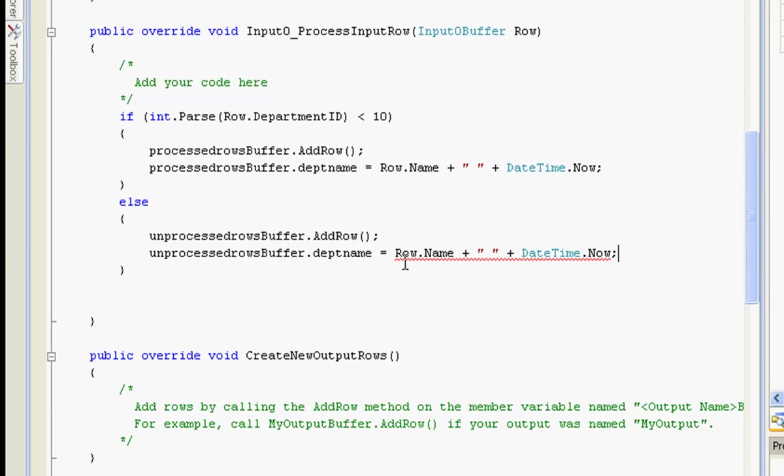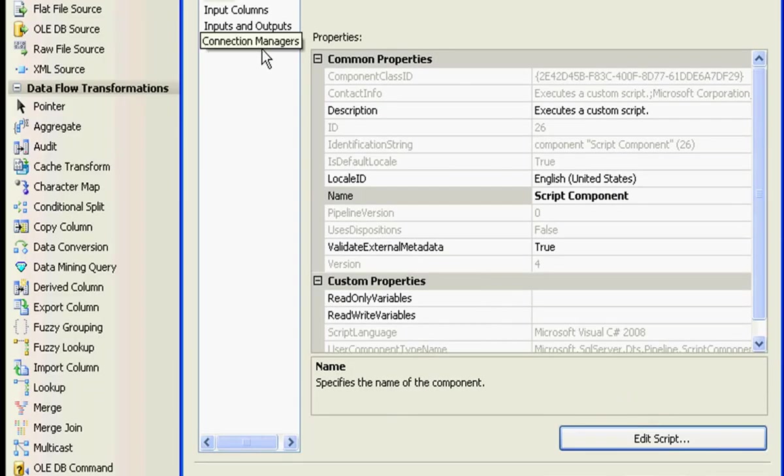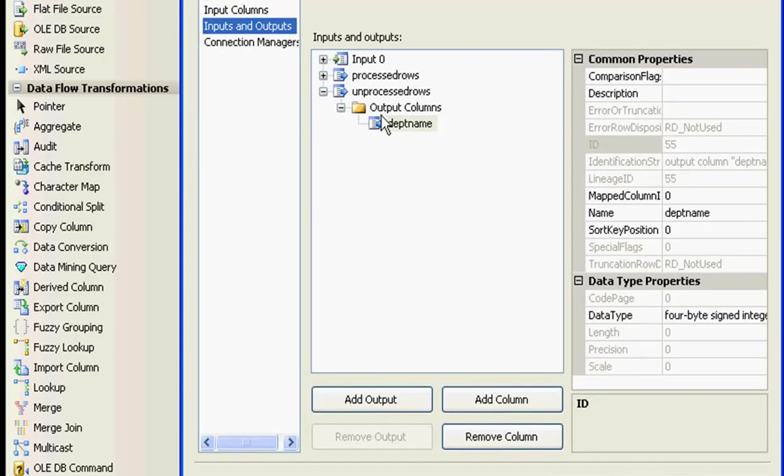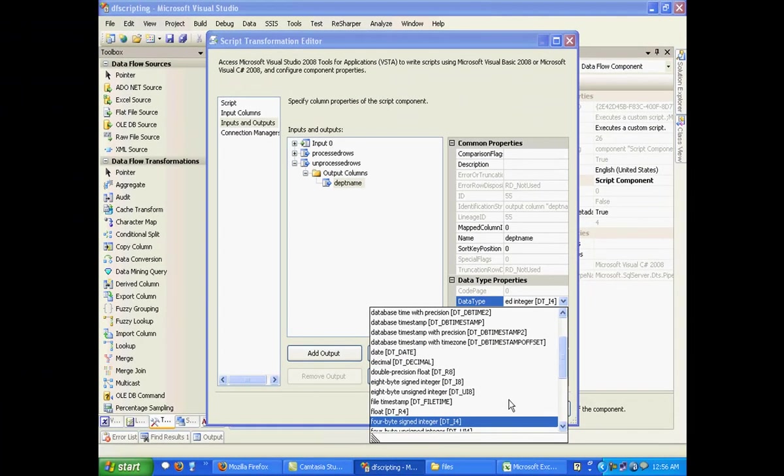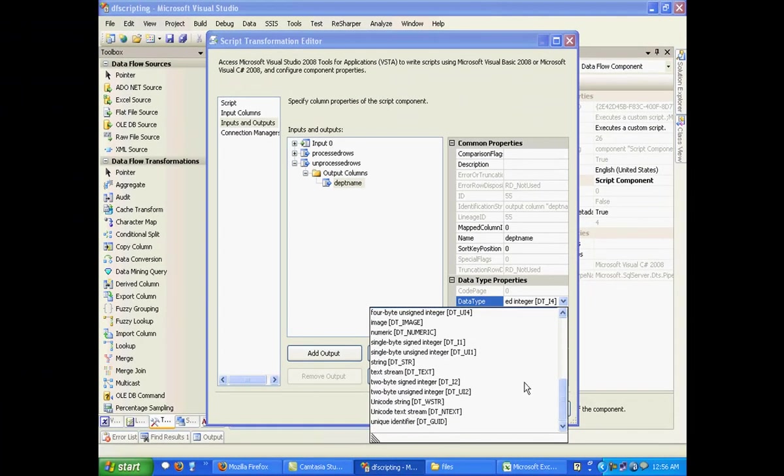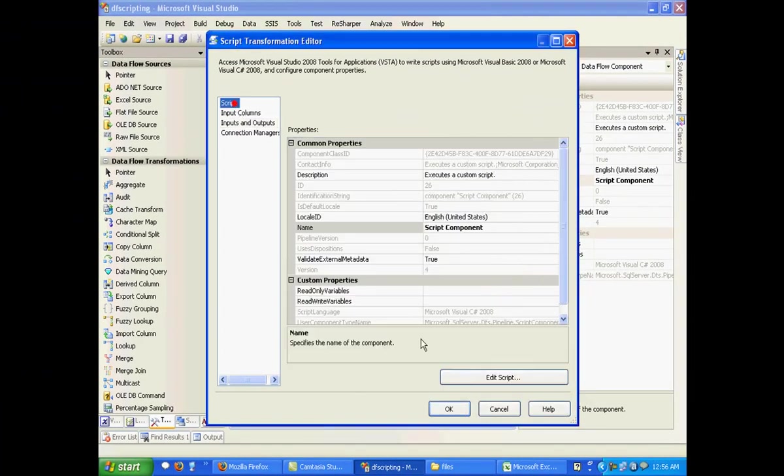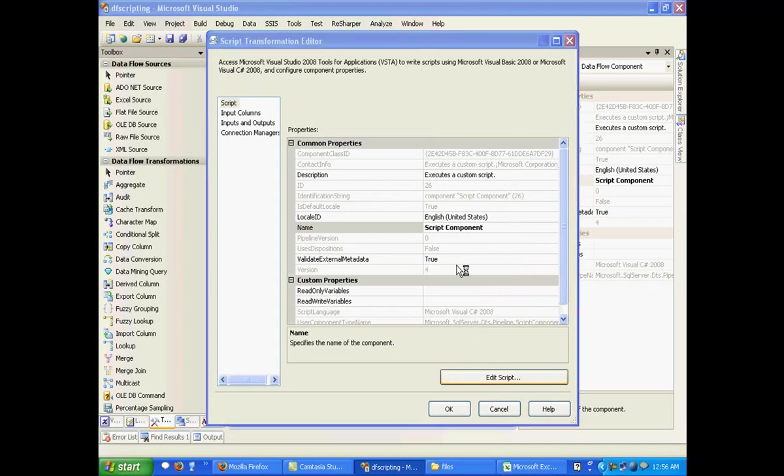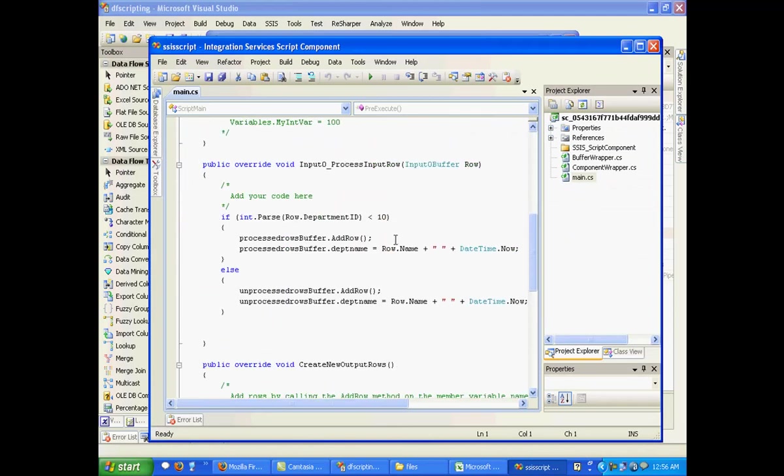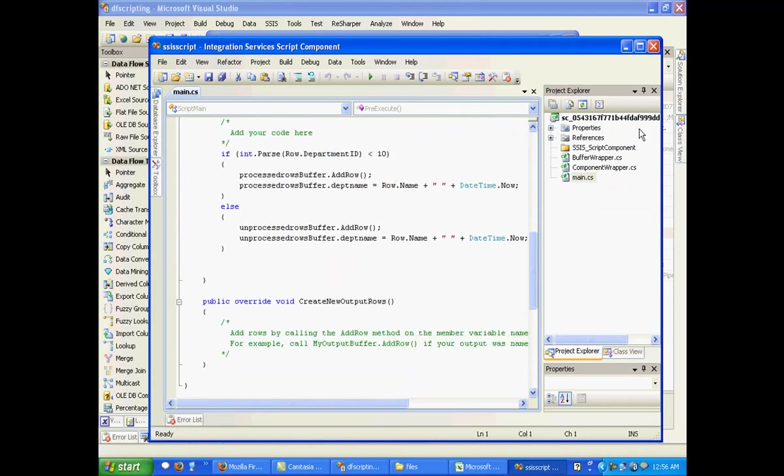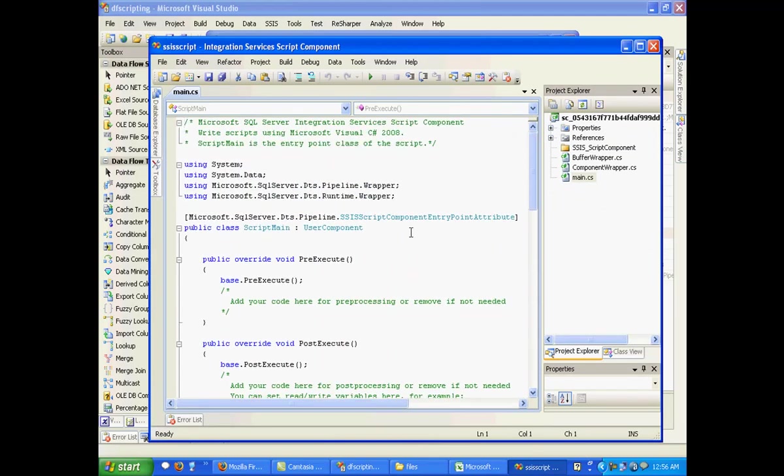Looks like again I messed up with the datatype. Let me just close this. Now I think it's pretty much perfect.